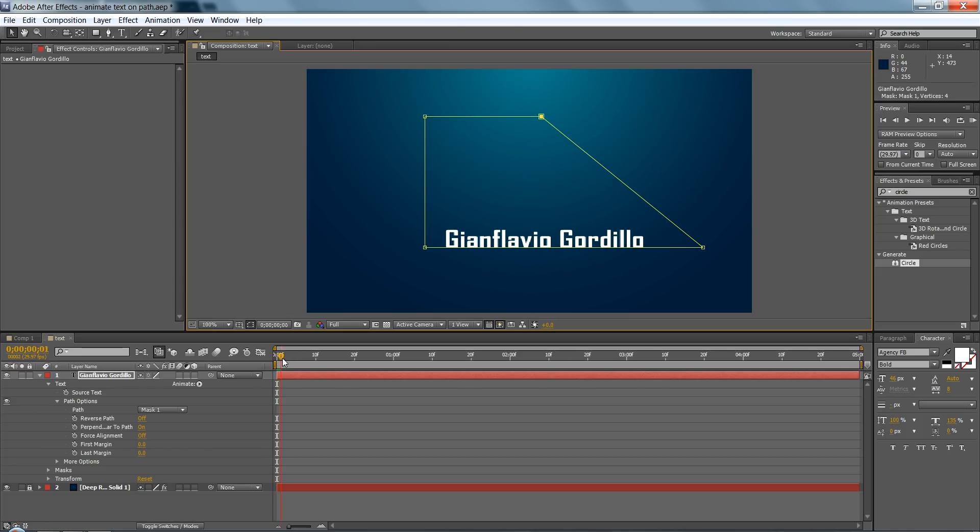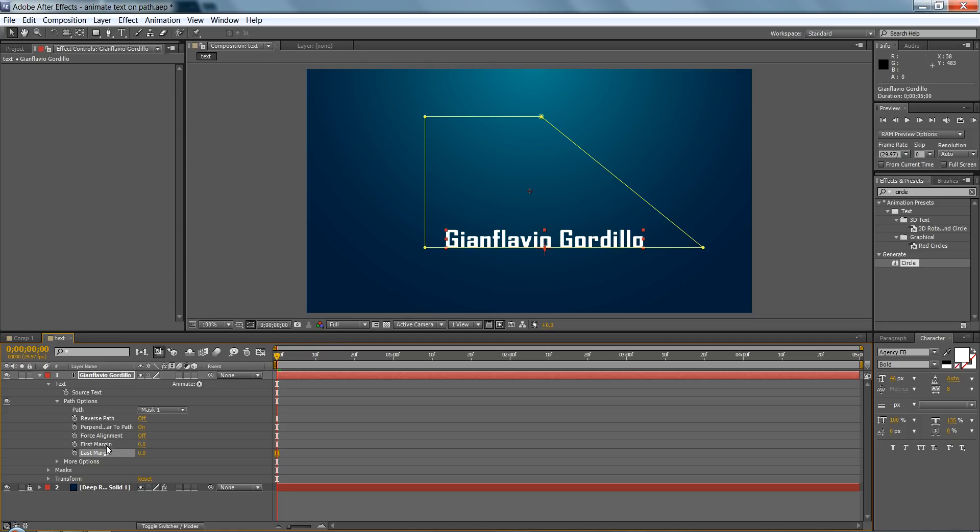And now to animate this, it's pretty easy. These right here are the basic controls. So the two main ones we're going to use are either first margin or last margin. You don't have to use both, so I'm going to just click on first margin.